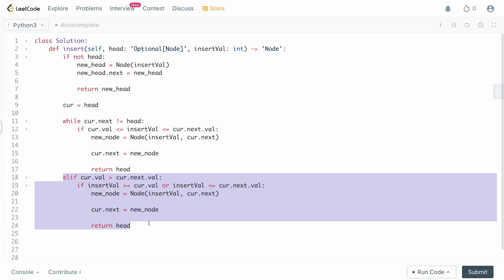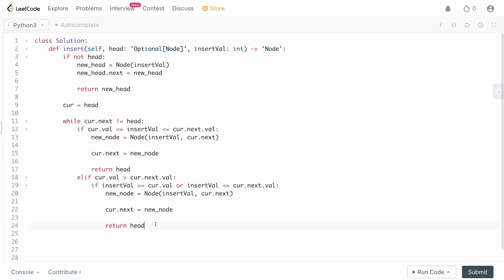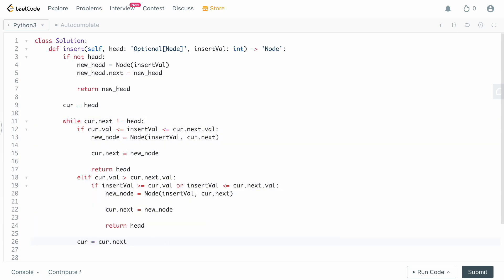If neither of those statements fires, we move on to the next element: curr = curr.next, advancing our iteration forward. If we complete the entire while loop without returning, that means all values in the linked list are the same — case four, the univalue case.